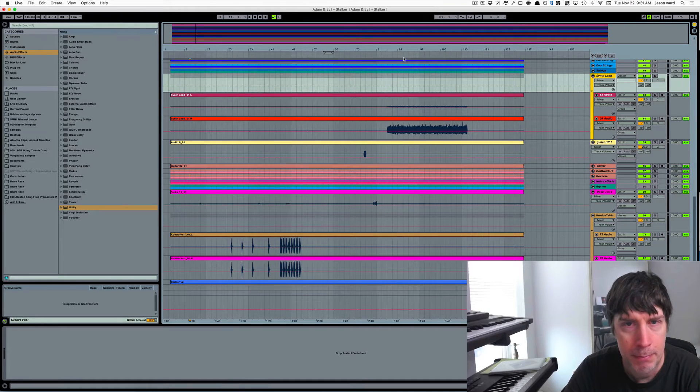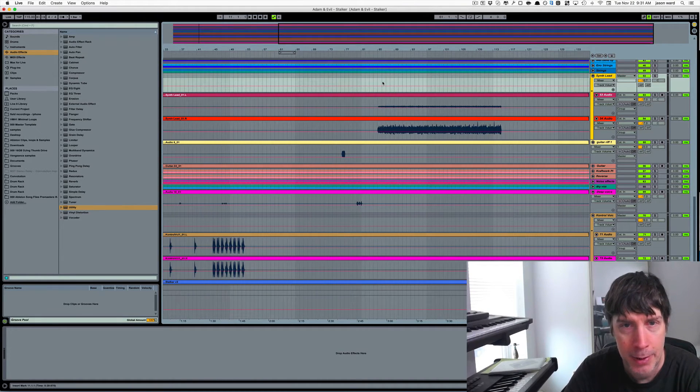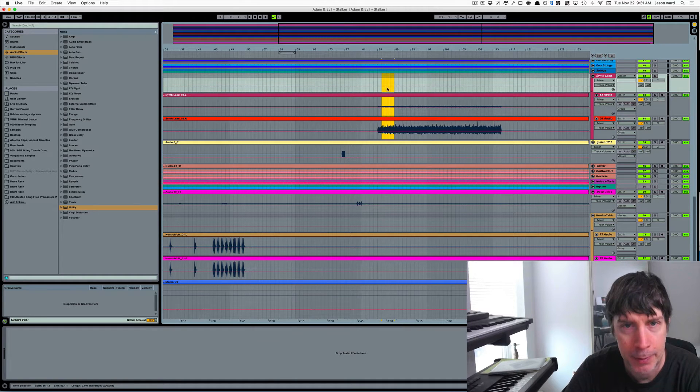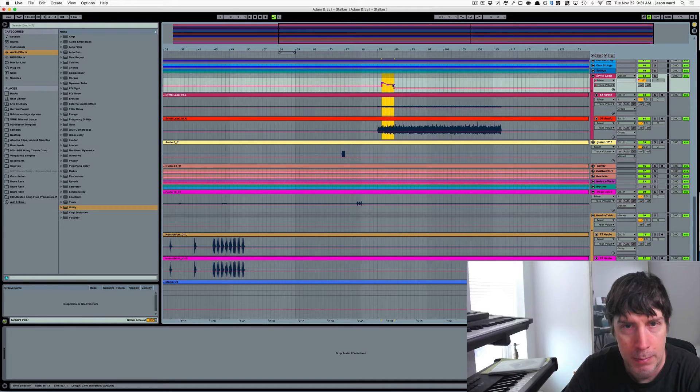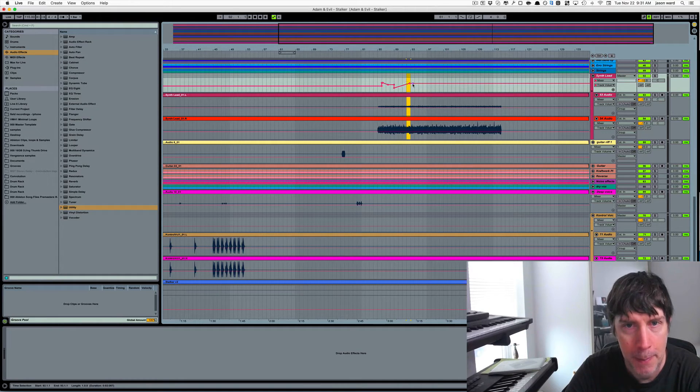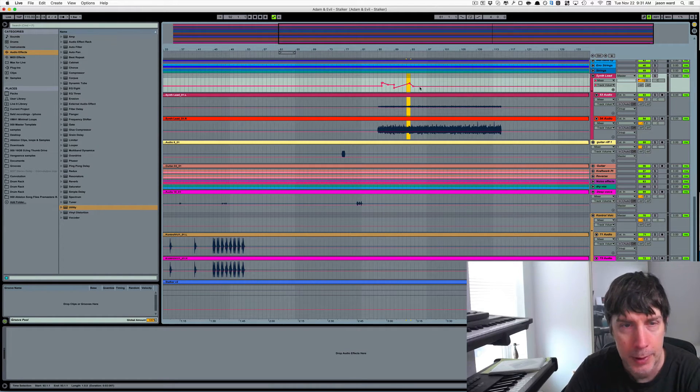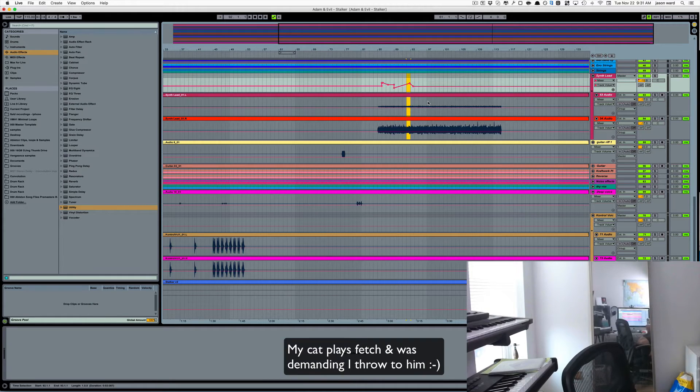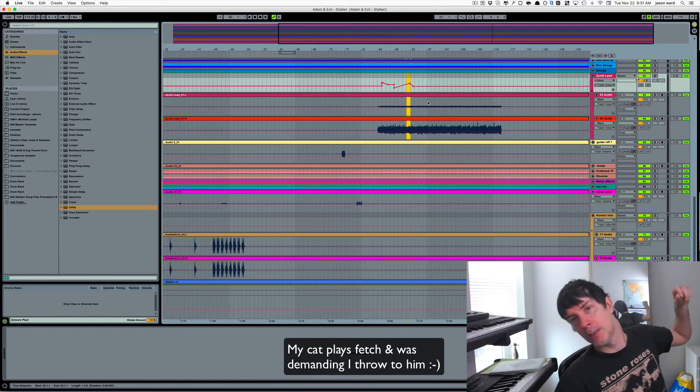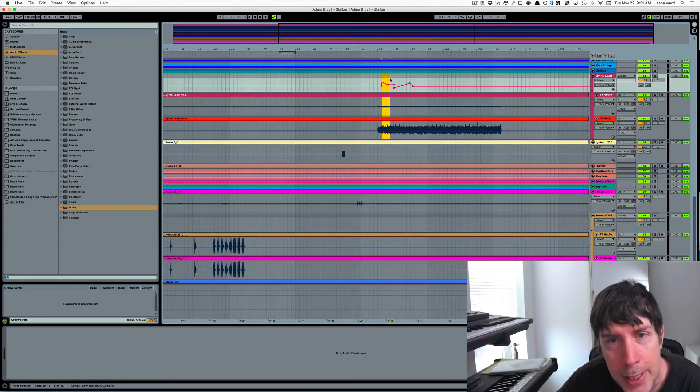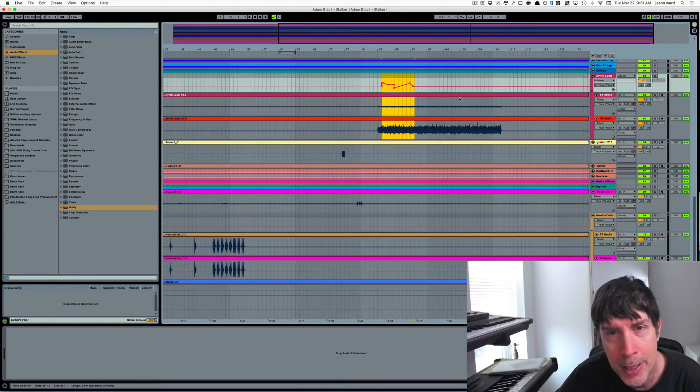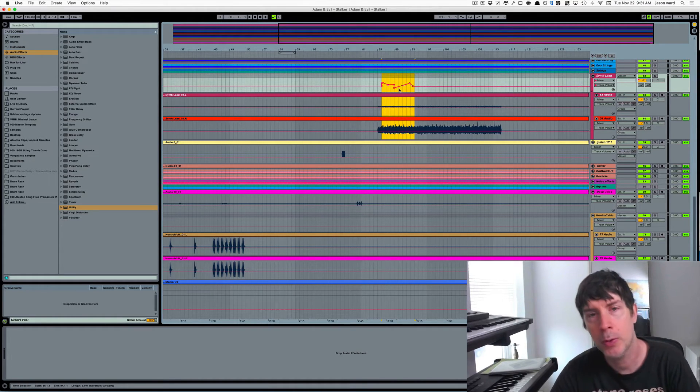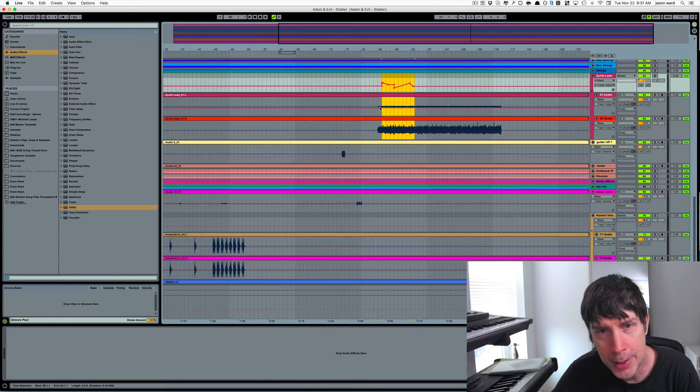Let's say edit the volume or something like that. I'll just make something up here randomly. Let's say I want this automation to continue. Well, if we had done something here and wanted to copy it...